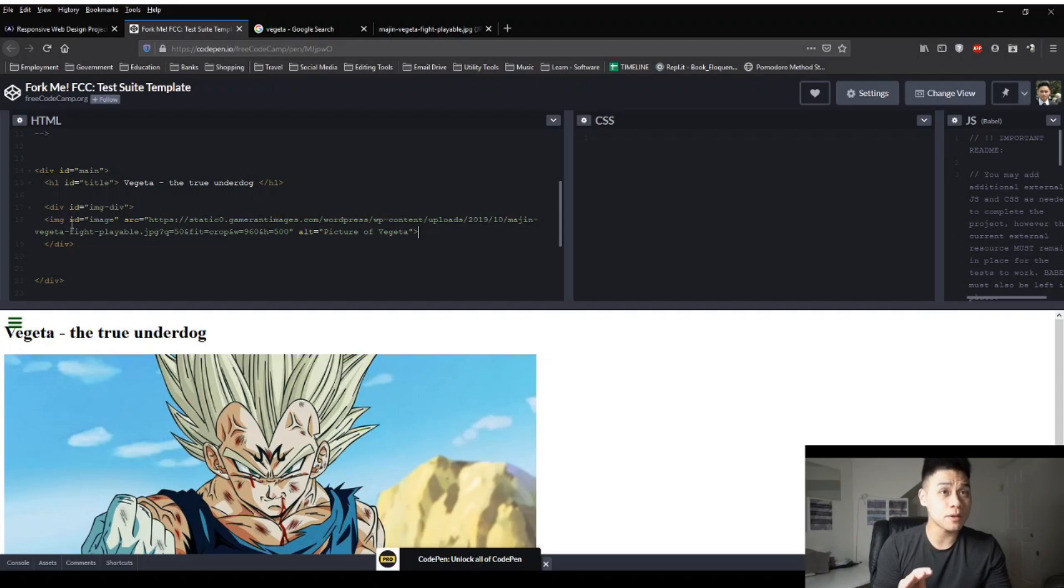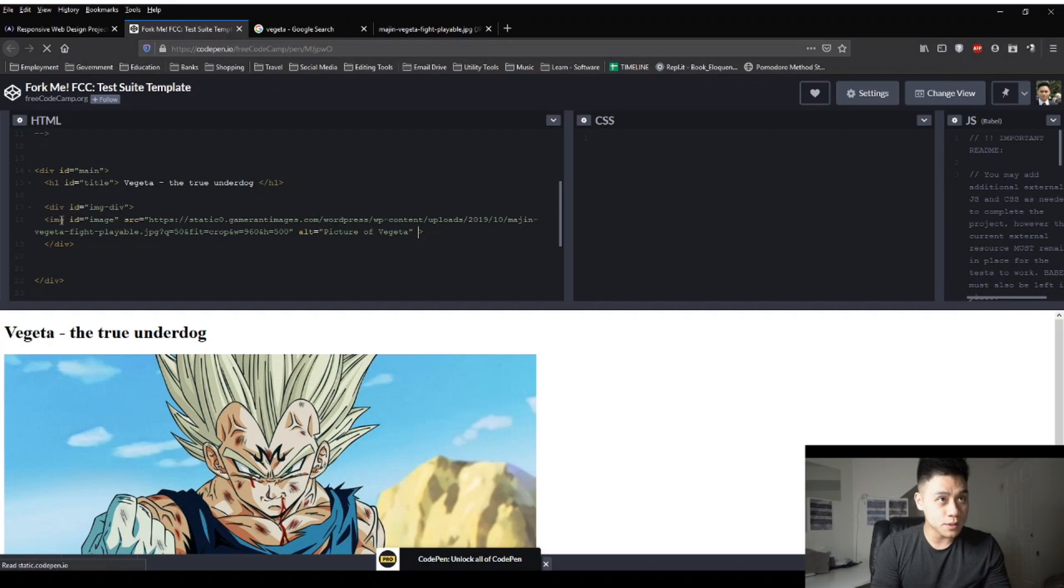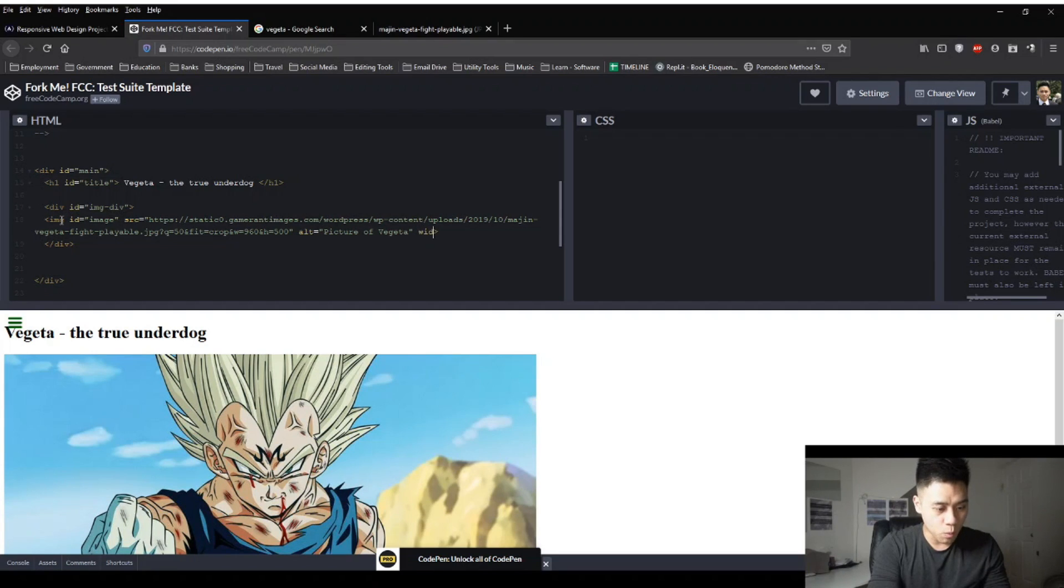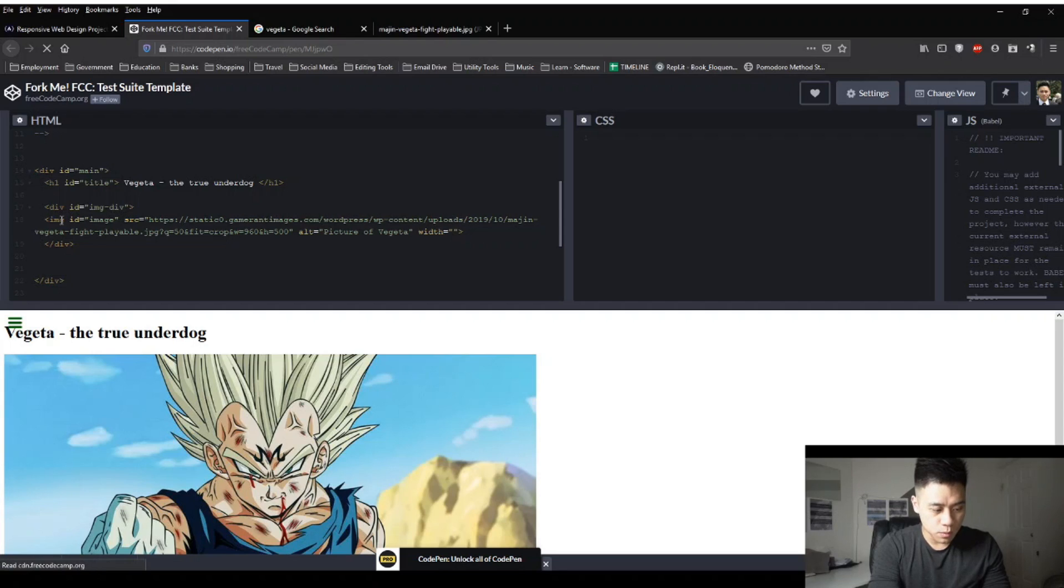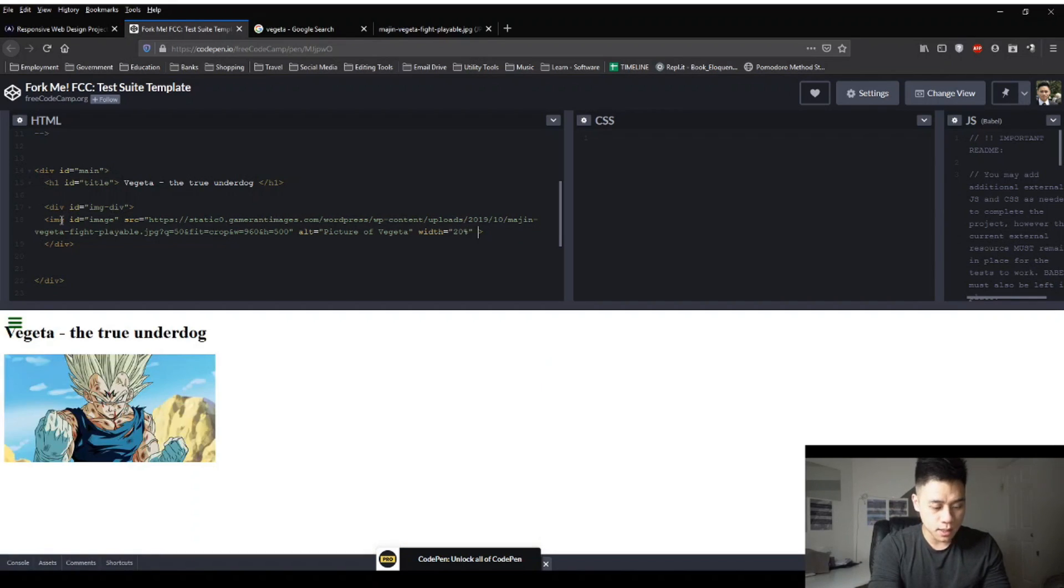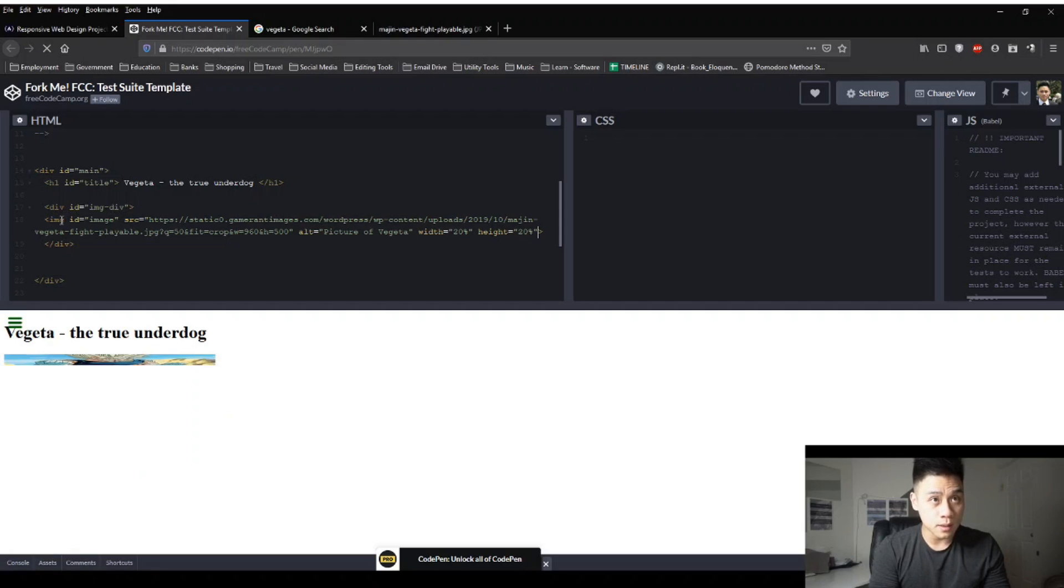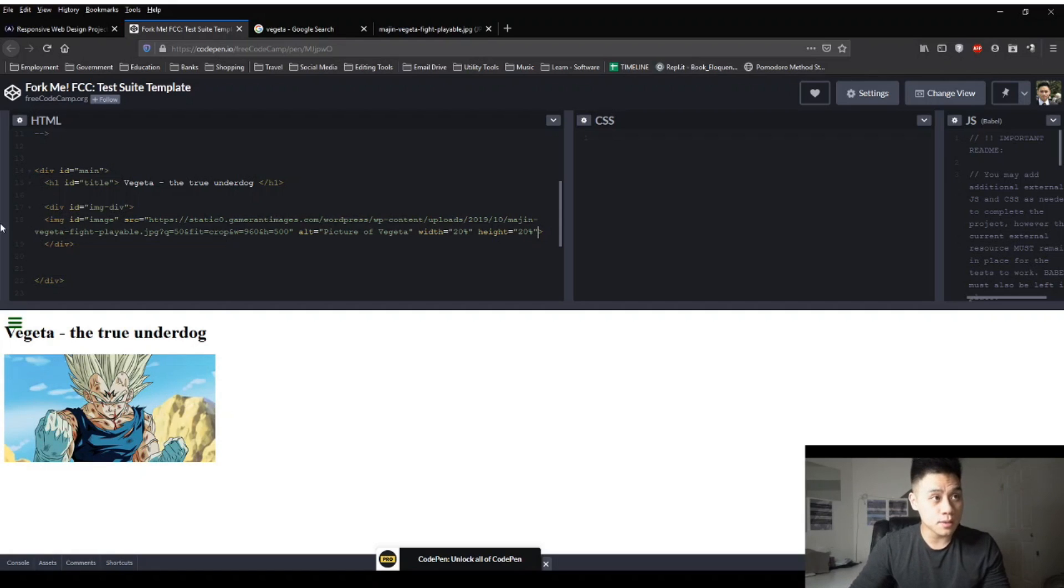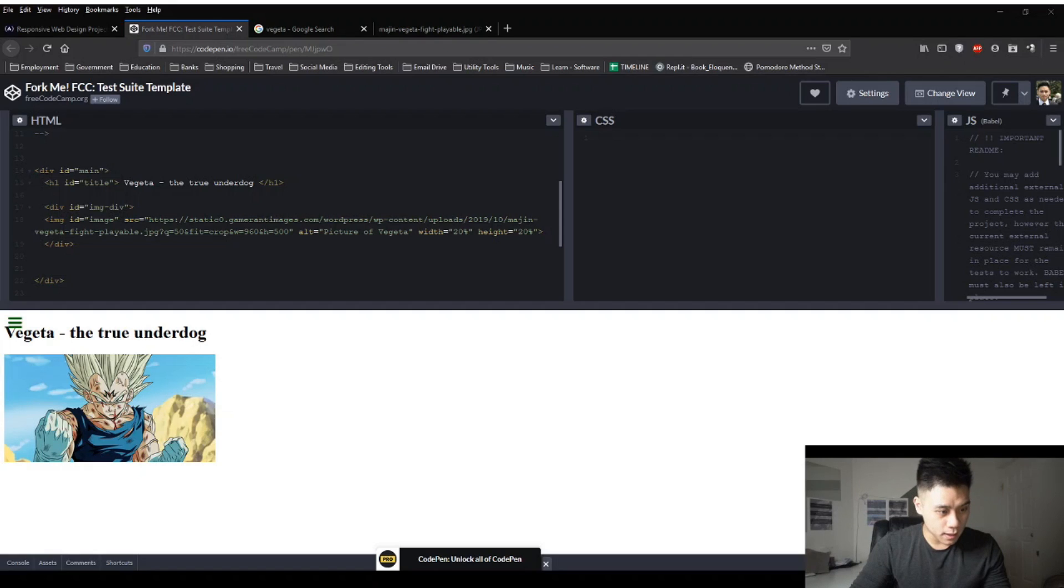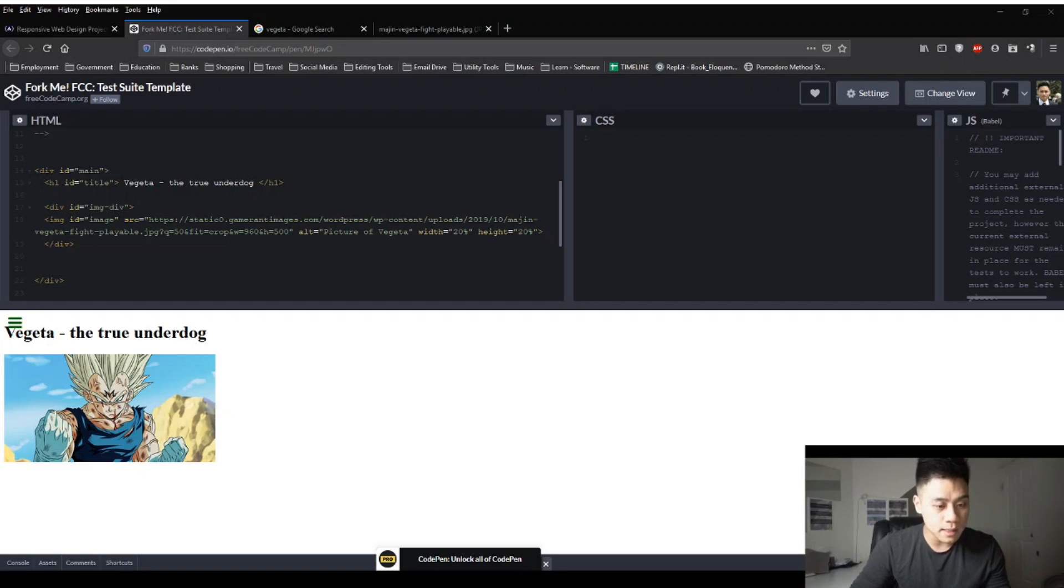So our picture right now looks kind of big so we can also resize that as well. Let's go back into the script and then we'll type in our width equal quotation let's do 20% of the original image and then quotation and then height equal sign quotation and then 20% of the original image as well and then quotation and then that should make our picture a little bit more manageable. So right now the white background is kind of blinding so let's do a quick adjustment to our webpage to make it easier to look at.